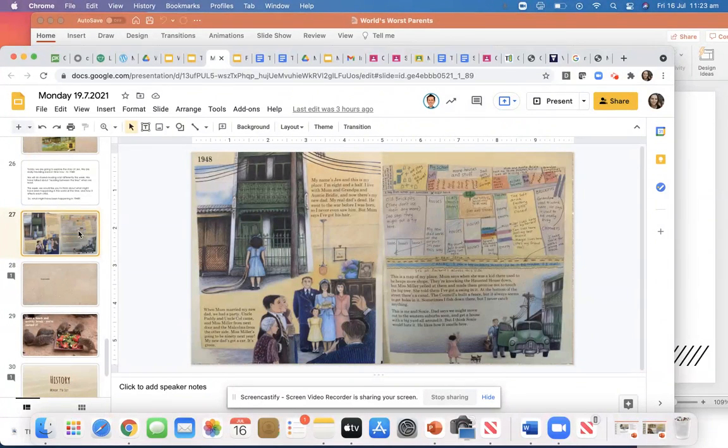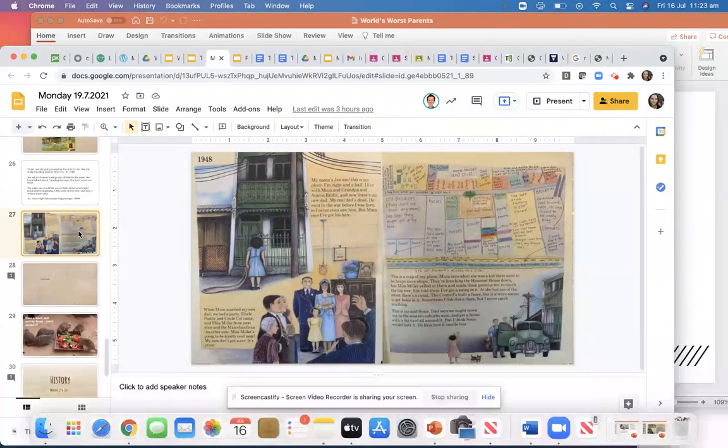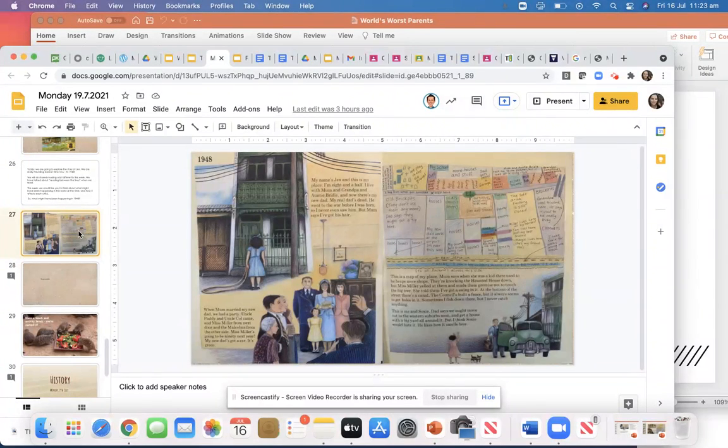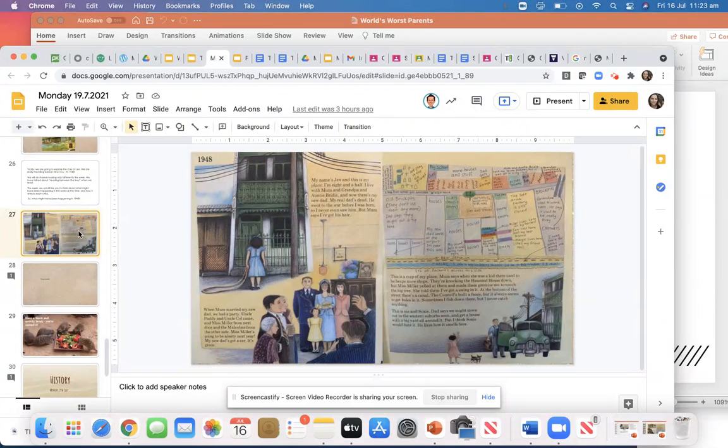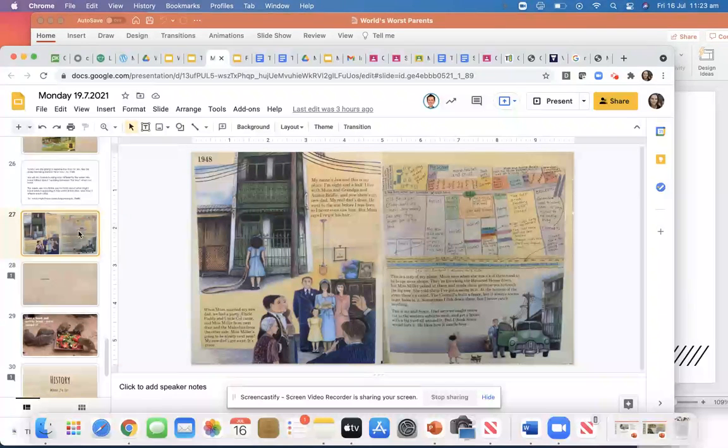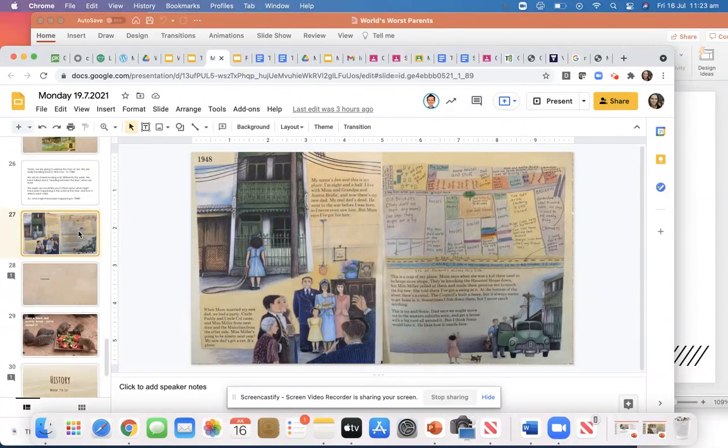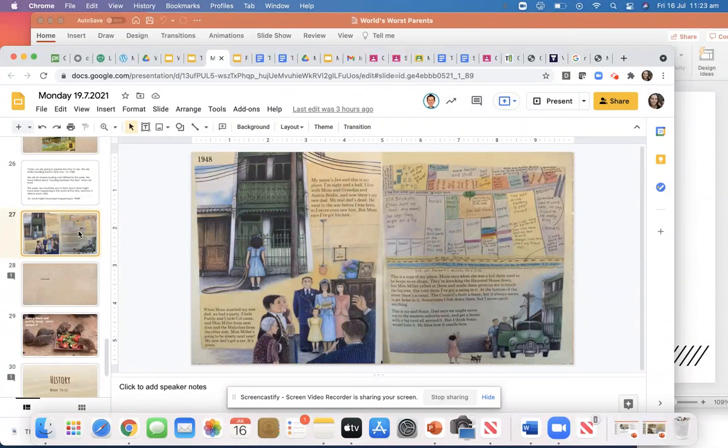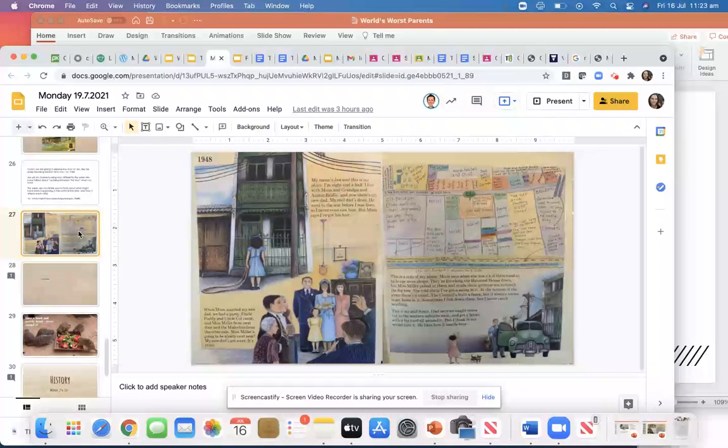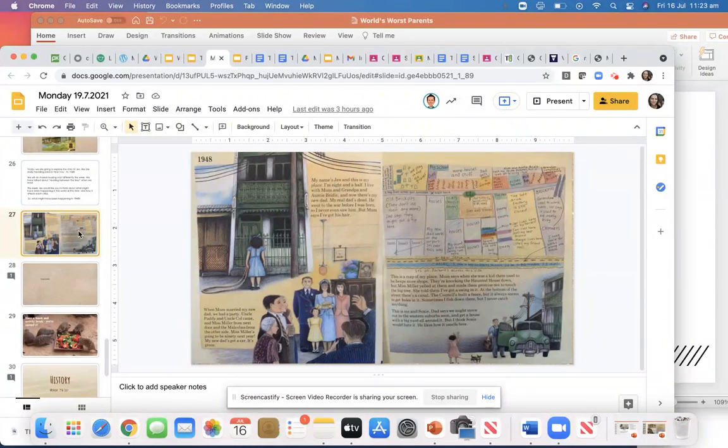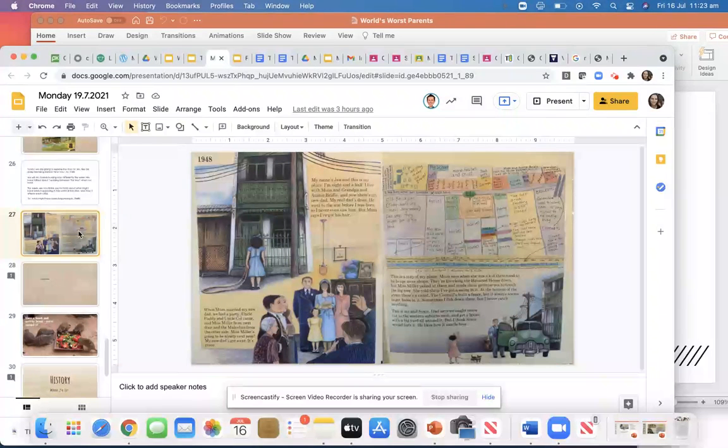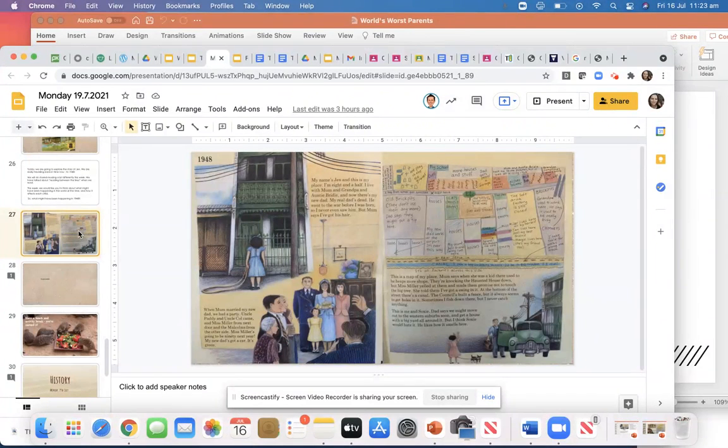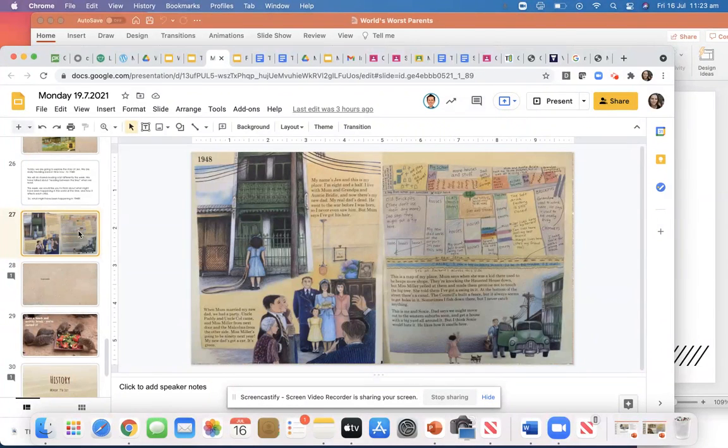This is a map of my place. Mum says when she was a kid, there used to be heaps more shops. They're knocking the haunted house down. But Miss Miller yelled at them and made them promise not to touch the big tree. She told them I've got a swing in it. At the bottom of the street, there's a canal. The council's built a fence, but it always seems to get holes in it. Sometimes I fish down there, but I never catch anything.